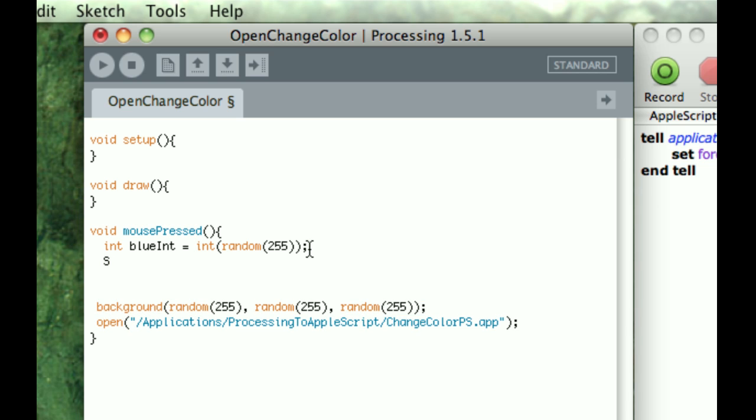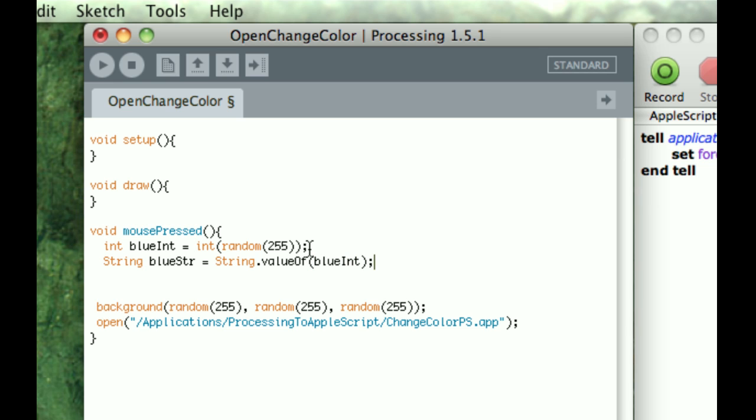So if I want a string value of that, because I'm going to be saving it in text, so I need to have it text-based or string. So I'm going to have a string, and I'm going to call this blue str for string. And to change from an integer to a string, you use string dot value of blue int. Now if we didn't cast this, then we would get a point something or other.